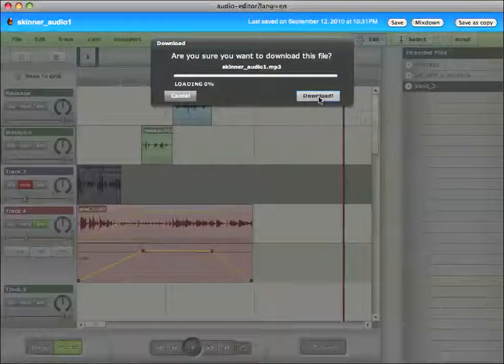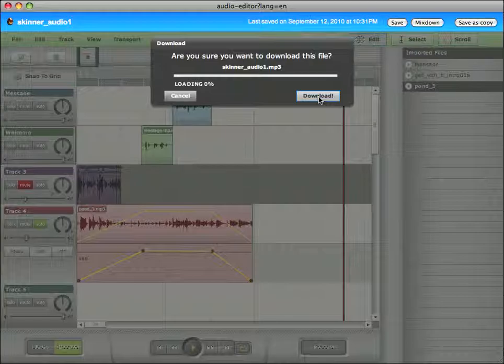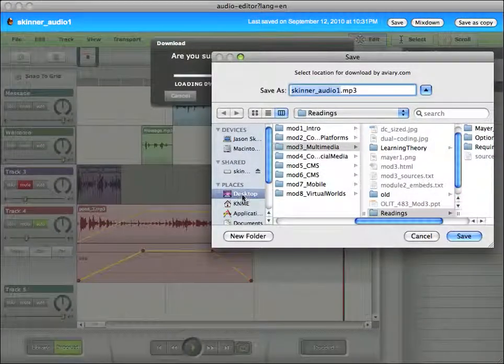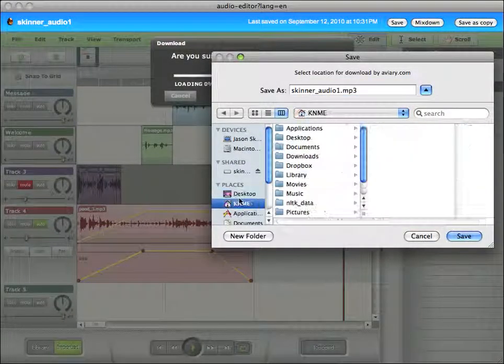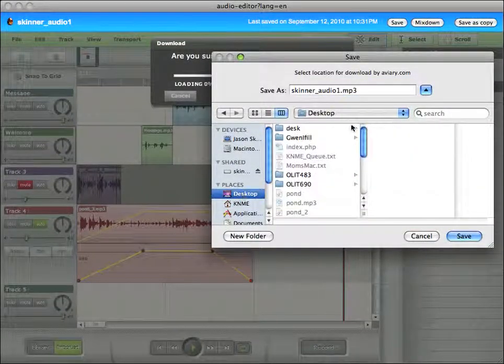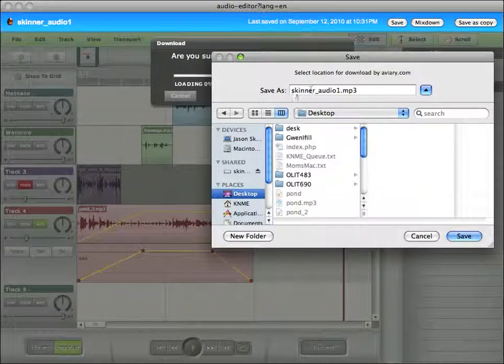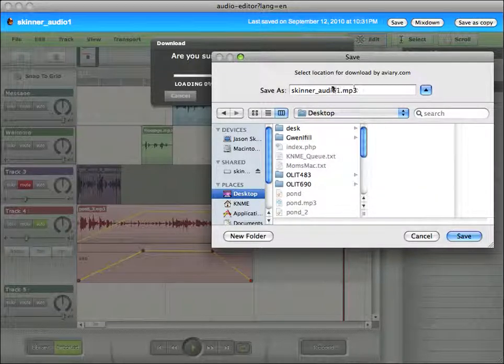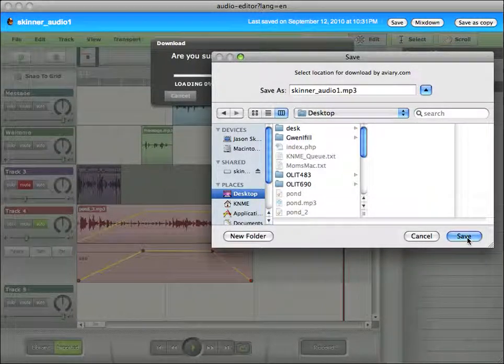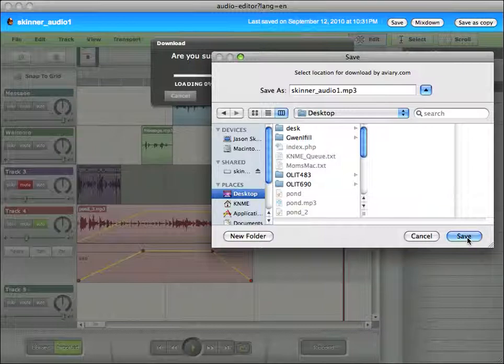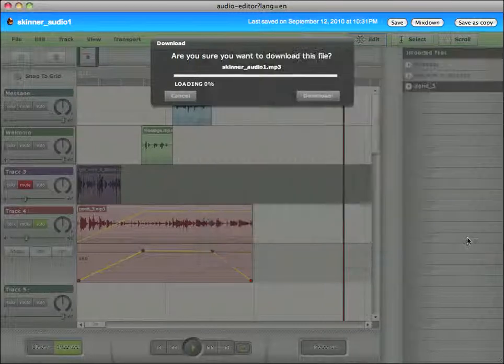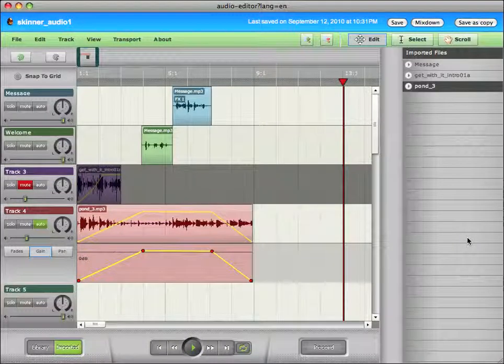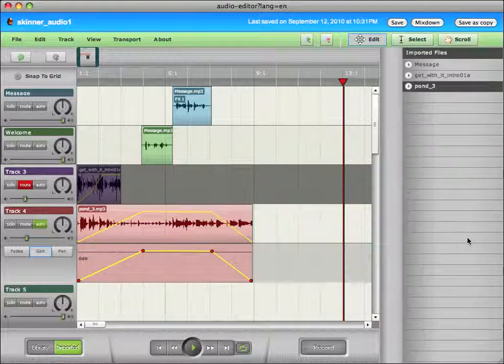I'm gonna say yes, please download this file. And I'm gonna say where to download it to. And here I can change the name. I'm happy with this. And I'm gonna click save. Probably take a few minutes to save the MP3. And there it is. It's on my desktop.